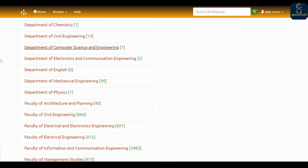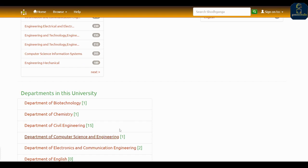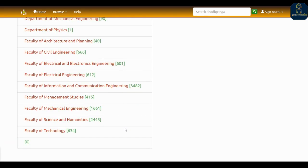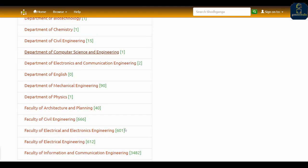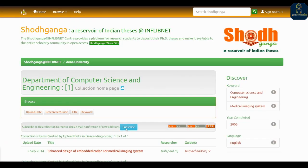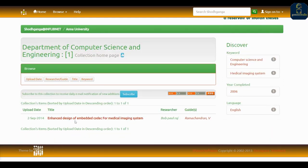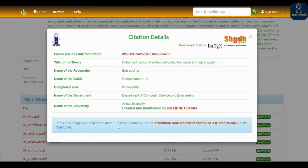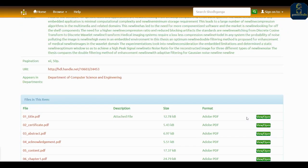Go to Computer Science and Engineering if you are from that department. You can see what departments have submitted theses from Anna University. Click the relevant department and you can see examples like 'Enhanced Design of Embed Codec for Medical Imaging System'. Click View and you can download the content for free.